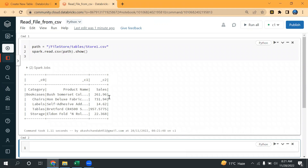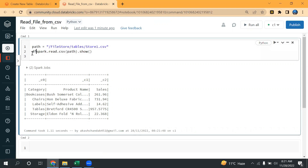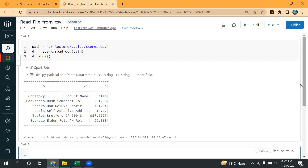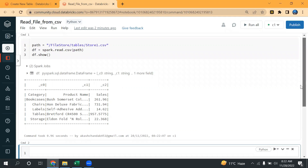Now I have two options. I can call .show() directly to display the file. Another option is I can assign this to a variable — let's say df — and then type df.show(). You can see similar output with 5 records. The first row shows category, product name, sales — this is the header. I will tell you later how we can use the header option. So this is the first way of reading the CSV file.